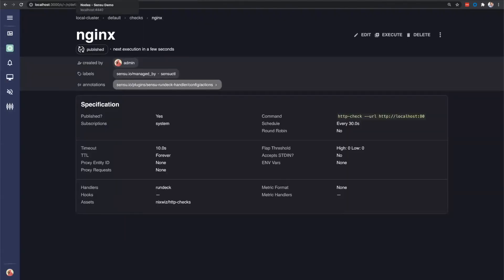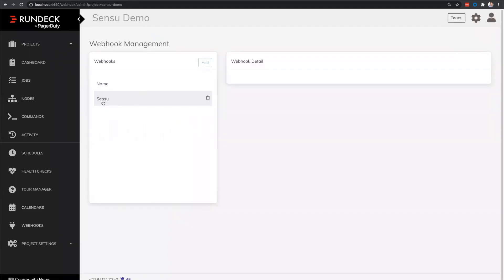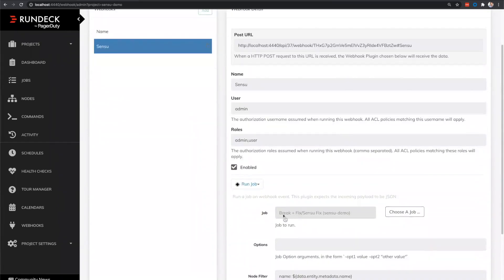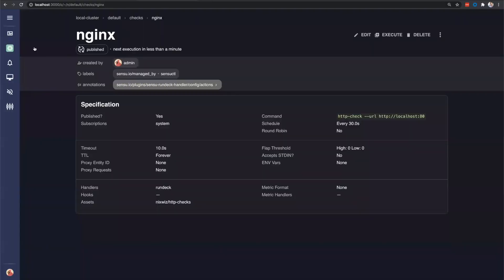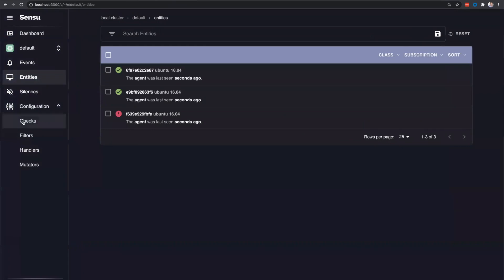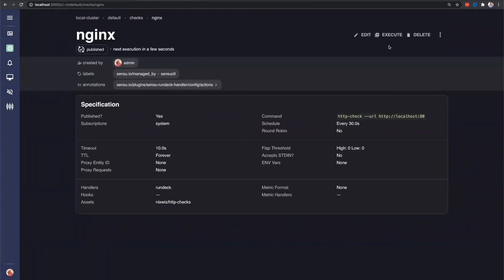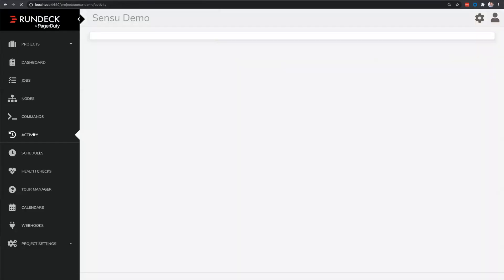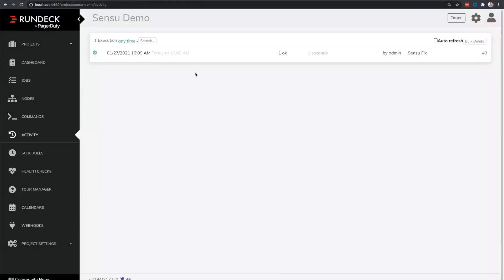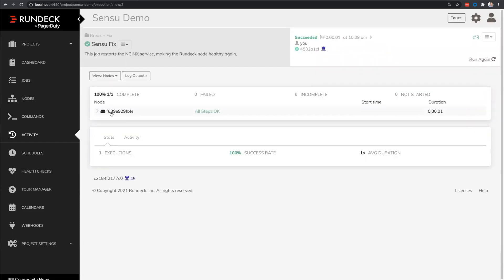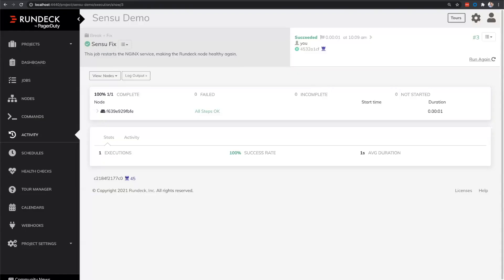That webhook string corresponds to our webhook in Rundeck. So we have our Sensu webhook configured here. And that's this same string that we saw in the Rundeck handler. And that's going to end up calling our Sensu fix job for this demo. We'll come back and see if it's still down. So just to speed up the cycle, we'll just kind of execute this a couple more times. And that should trigger the firing of that webhook out to Rundeck. We can take a look at our activity tab and see that just at 10.09, maybe a few seconds ago even, we can see that the Sensu fix job was run. It was successfully executed against that F6 node that we have. And if we come back to Sensu, we can see that the agent is now healthy again and that the Nginx service is started.